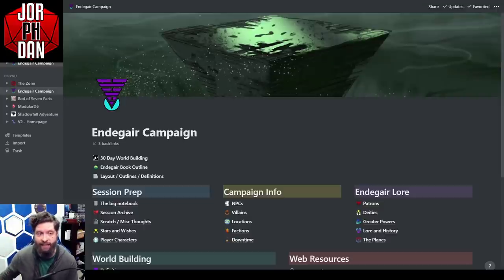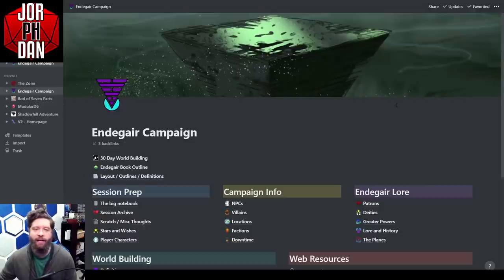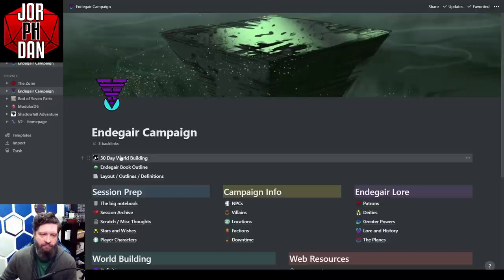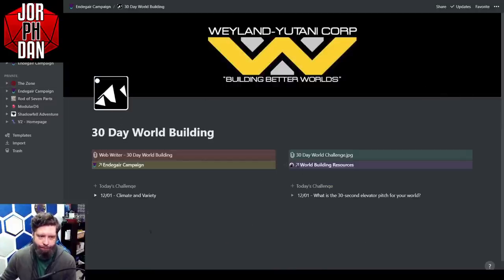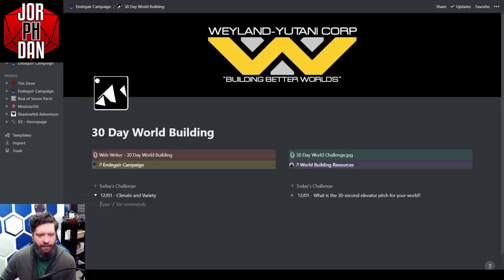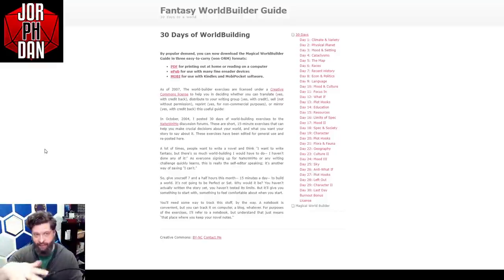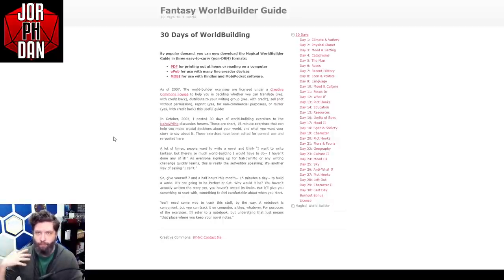I've already worked a lot on my campaign setting, which is known as Endagar, and I hope to go over it with you guys. If the exercise is something I've already done, we'll talk about that. Right here I've made a new Notion page called '30-day world building,' and I've created toggles where I can click and create today's challenge and write underneath it the various things I want to do. This is the Fantasy World Builder Guide — a Creative Commons license from 2007 with PDFs and ebook formats. Every day we go through the things we're supposed to do, and day one is climate and variety.